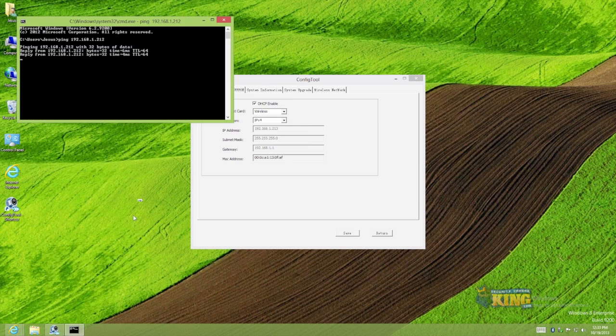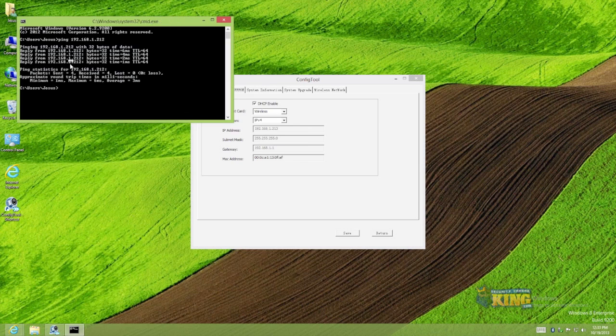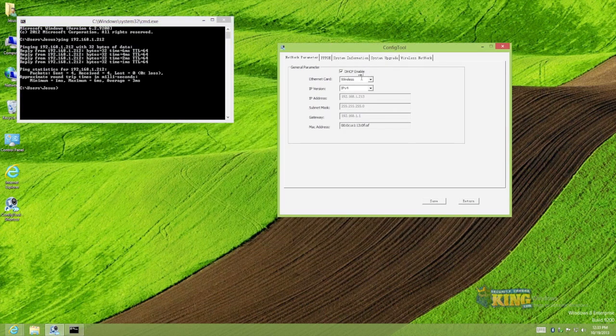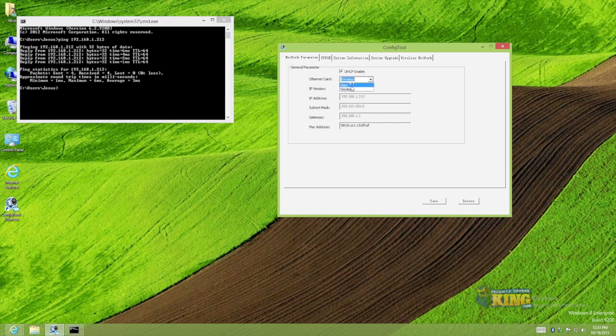You see I am able to ping that .1.212. Remember that was my cable IP address. And the reason for that is you can actually ping the loop of that connection, or in this case the wired connection, because you are connected via Wi-Fi. This camera in theory has two ethernet cards built into it: one is wired and the other one is wireless.